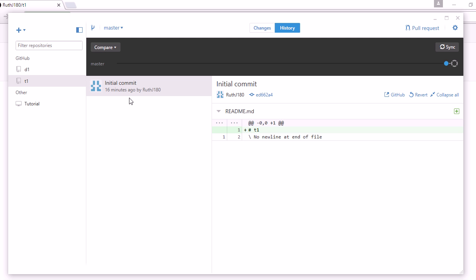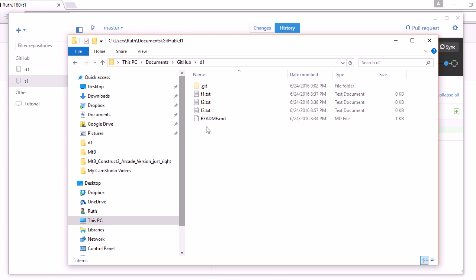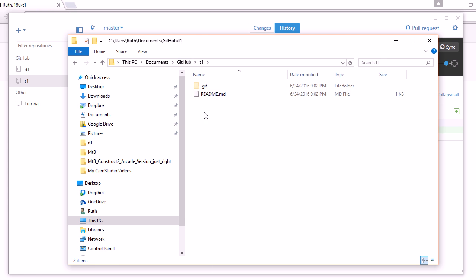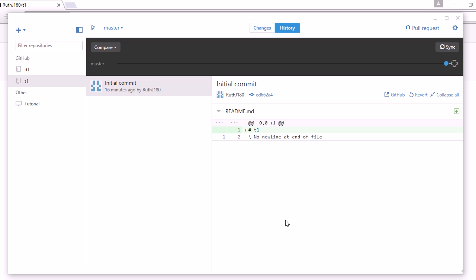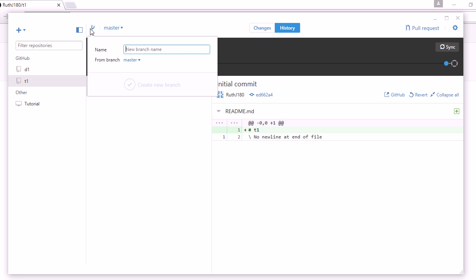The first example I'm going to do is where everything goes fine. I'm in the wrong place, let me find the right place. T1. Add a new file. Let me make my branch first. New branch. I'm going to call it F1 for feature 1.